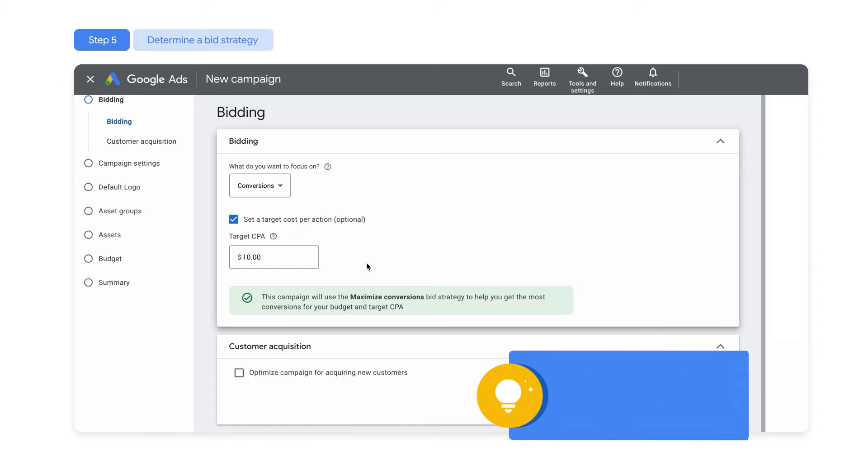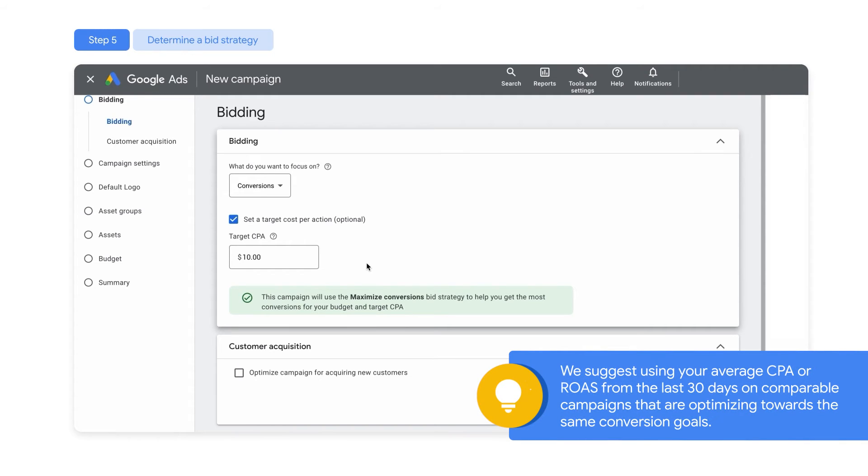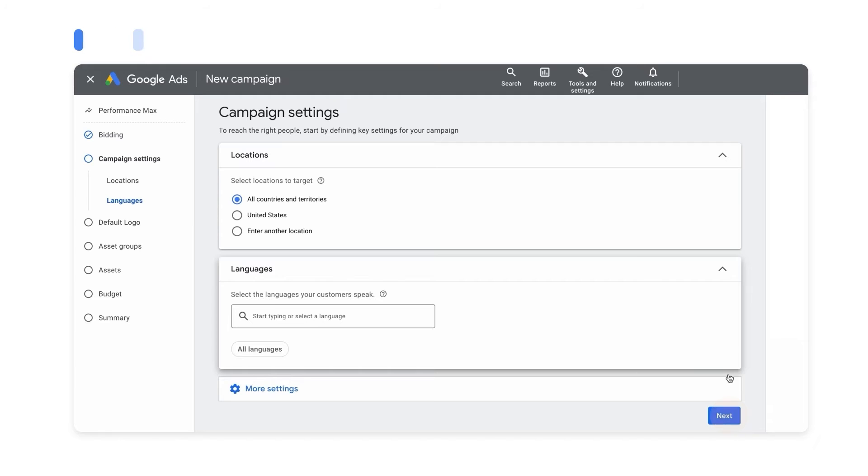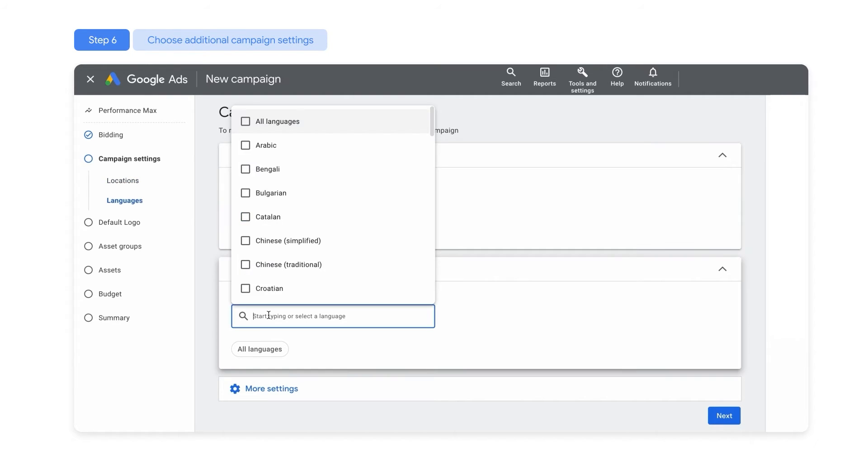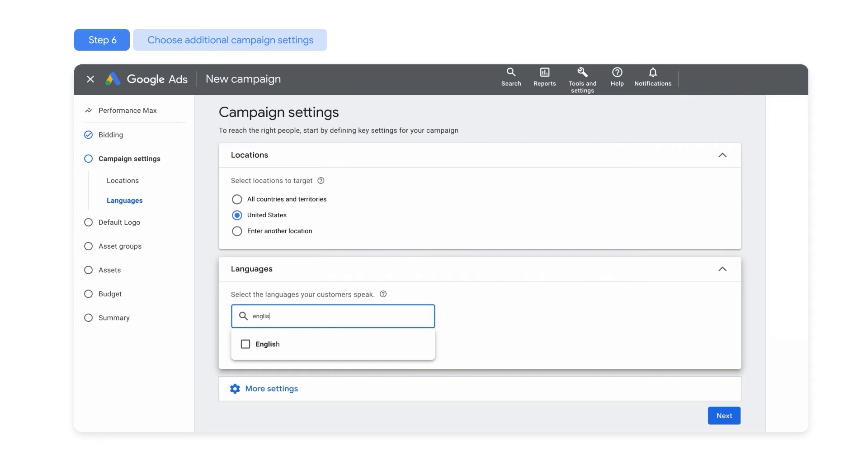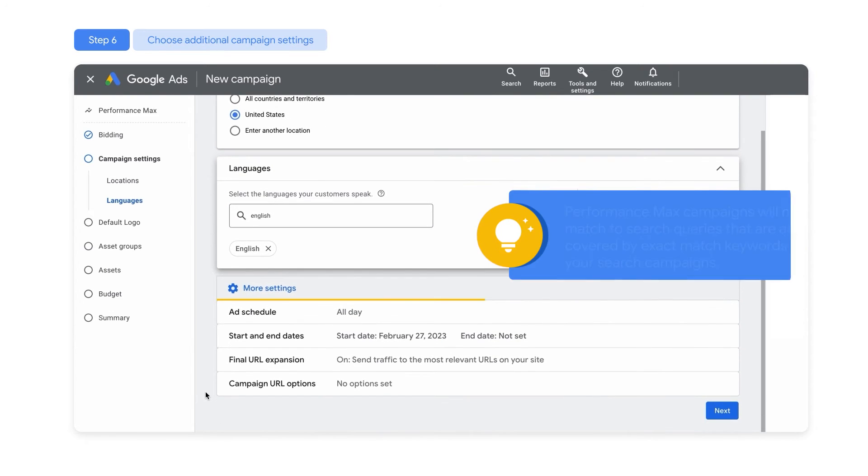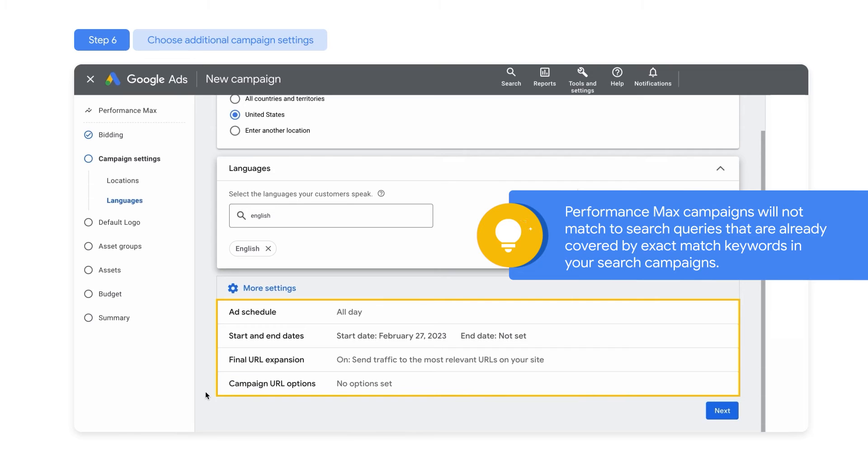We suggest using your average CPA or ROAS from the last 30 days on comparable campaigns that are optimizing towards the same conversion goals. Now it's time to choose your campaign's location and language settings. You can also adjust other settings, like your ad serving schedule, start and end date, tracking template, and final URL.